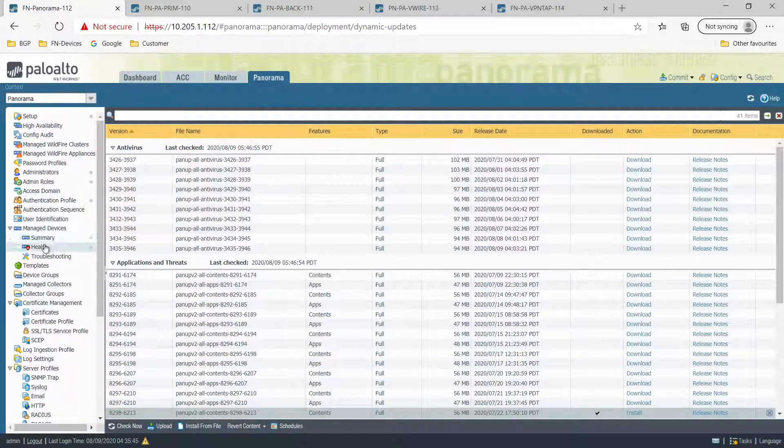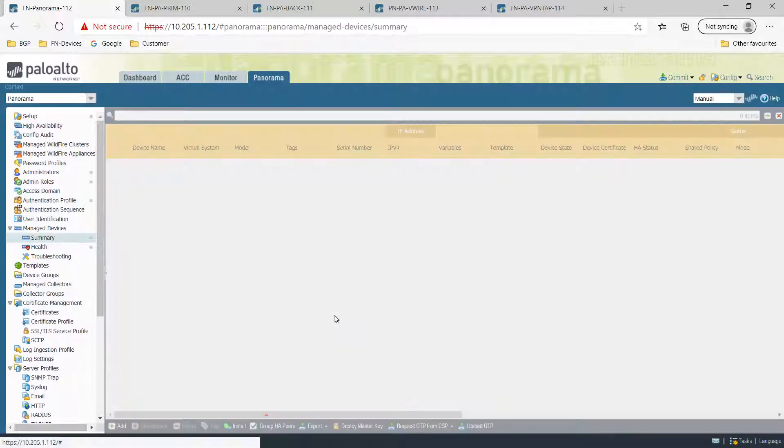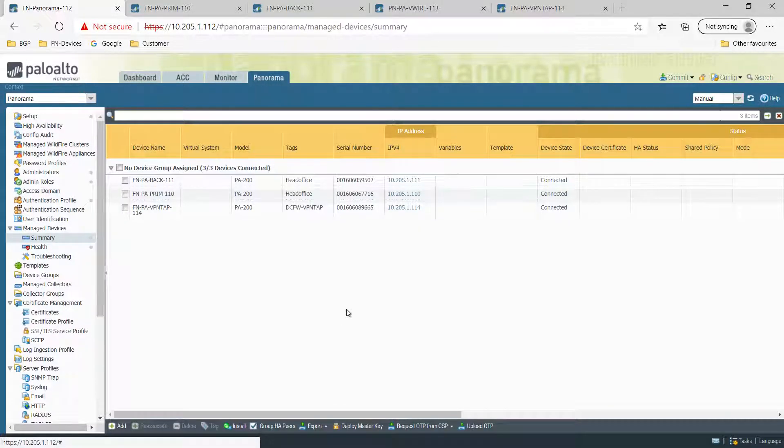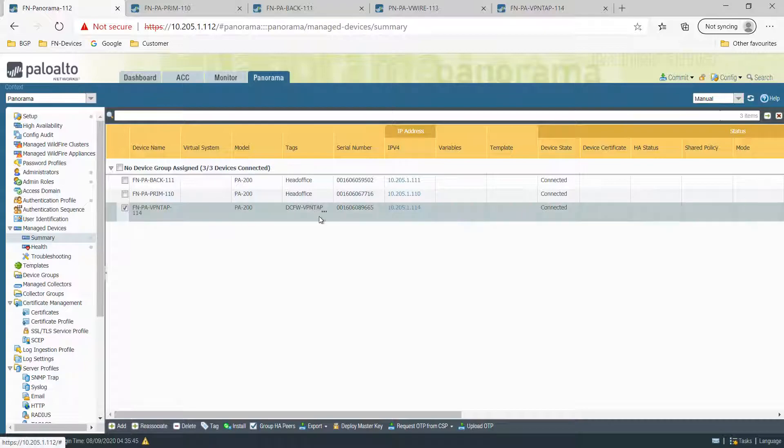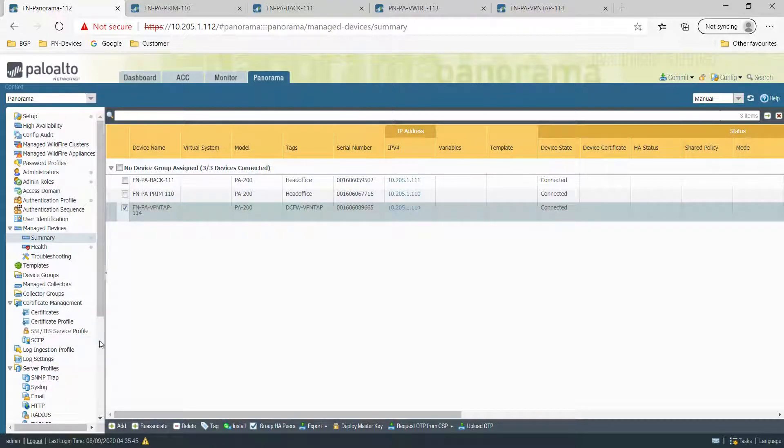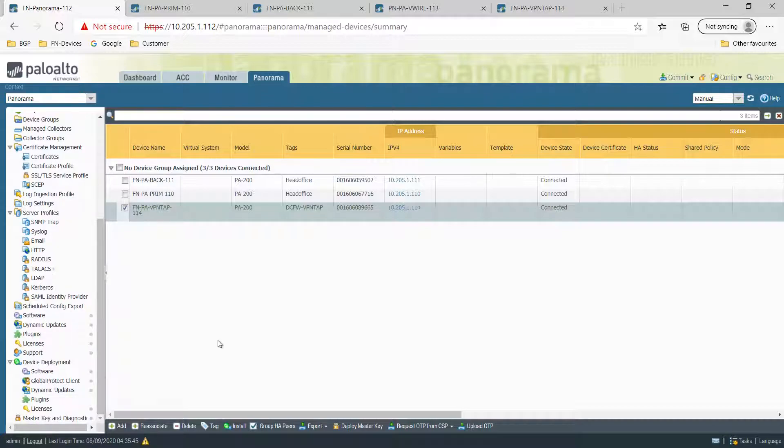Whenever you add a device, make sure you add the tag as well to the firewall. Tag will easily identify the devices and basically later on, you can manage those devices with that.